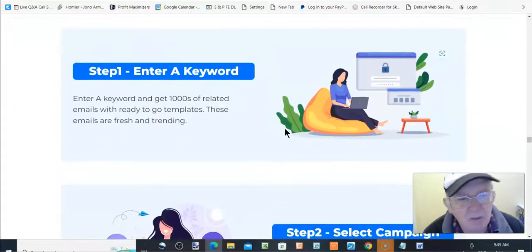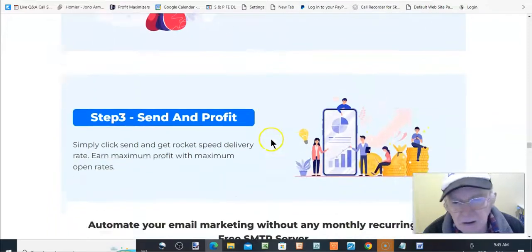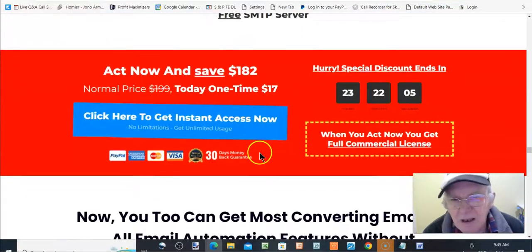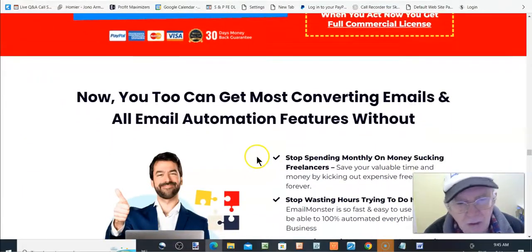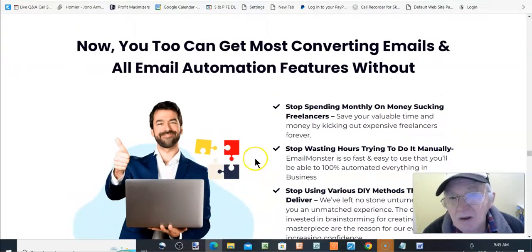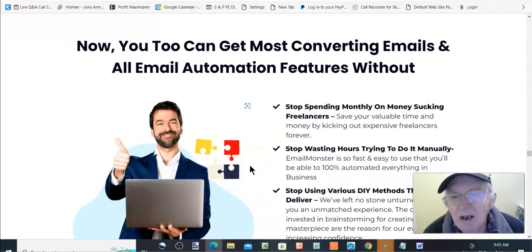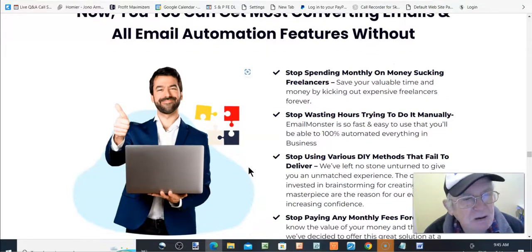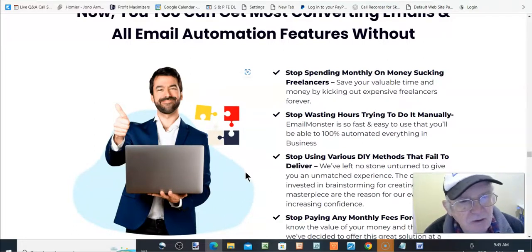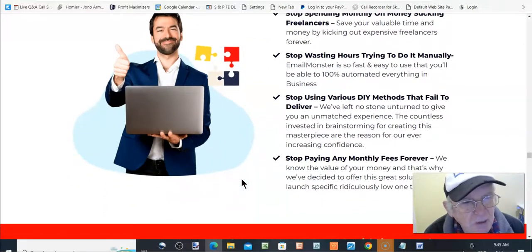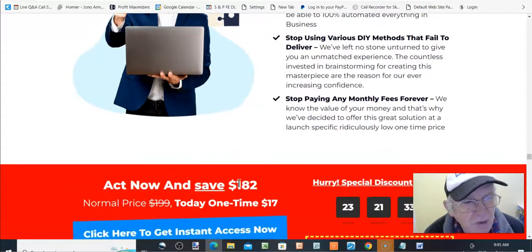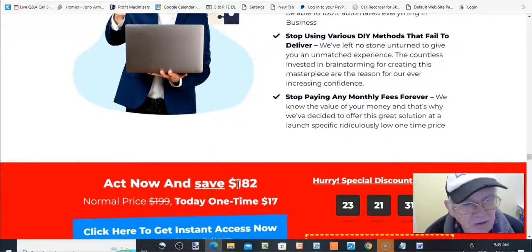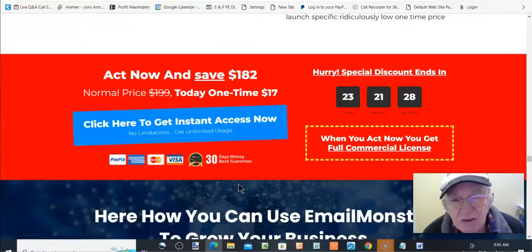Take your email marketing to the next level. Unlimited leads, unlimited profits. Get lead, get the campaign, send profit. Now it's only $17. If you've got the pop-up, it's $14. So how you can get most converting emails and an email automation feature. Stop spending monthly on money sucking freelancers. Stop wasting hours trying to do it all manually. Stop using various DIY methods that fail to deliver. Stop paying any monthly fees forever.